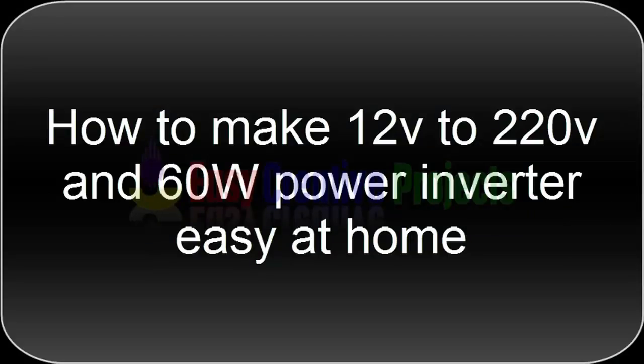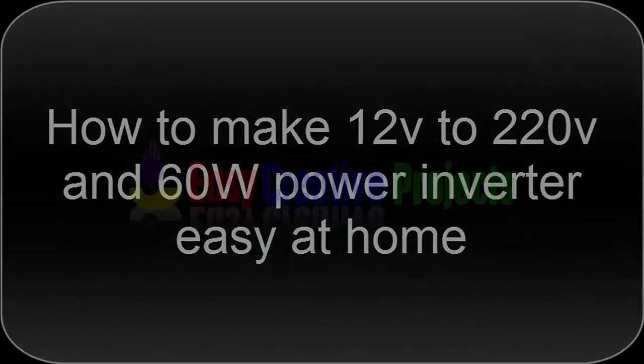Hello friends, today we learn how to make 12 volt to 220 volt and 60 watt power inverter easy at home.